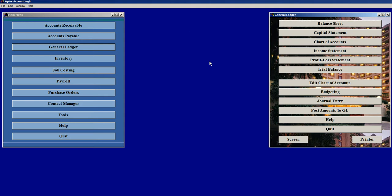General Ledger could be seen as the backbone of accounting. Through General Ledger, we can view summary information on Accounts Receivable, Accounts Payable, Inventory, Job Costing, and Payroll.